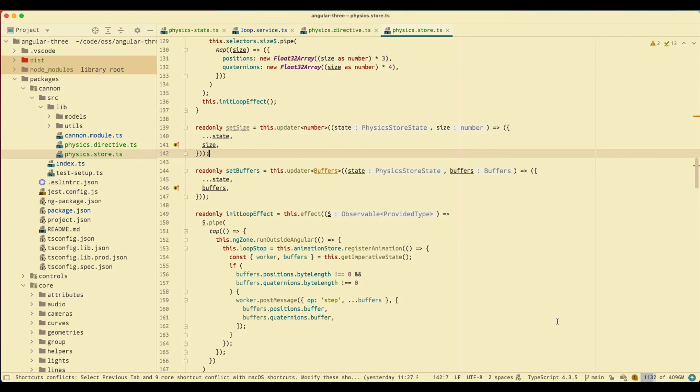Hi everyone, welcome back to my channel. Today I have yet another WebStorm workflow video that I want to show you, and this is going to be a quick one, so let's just dive right in.